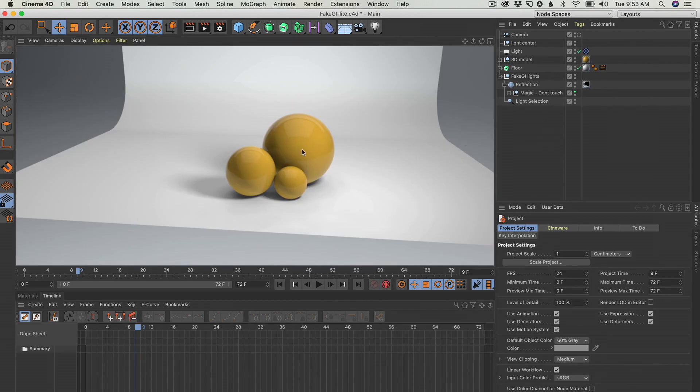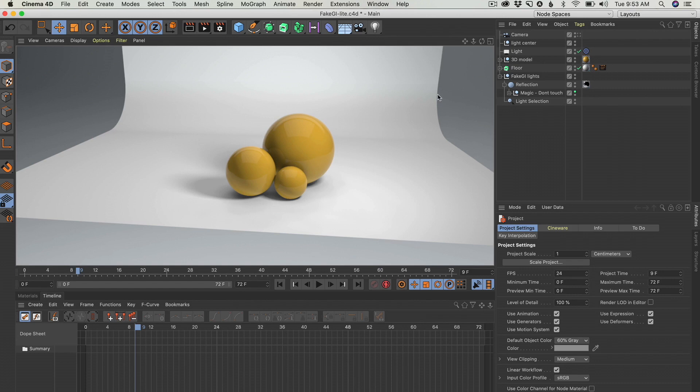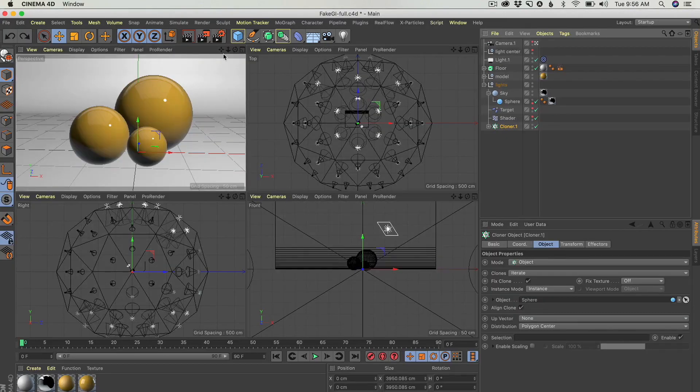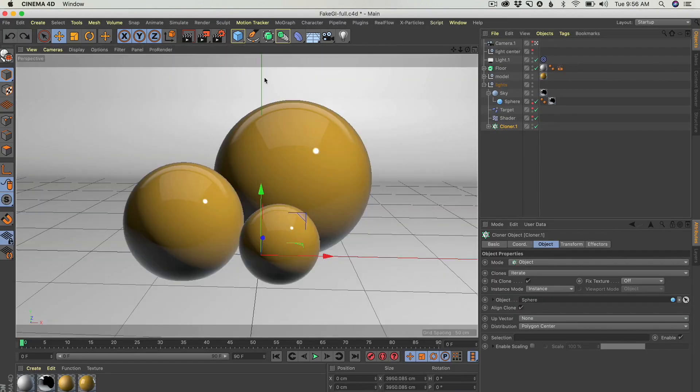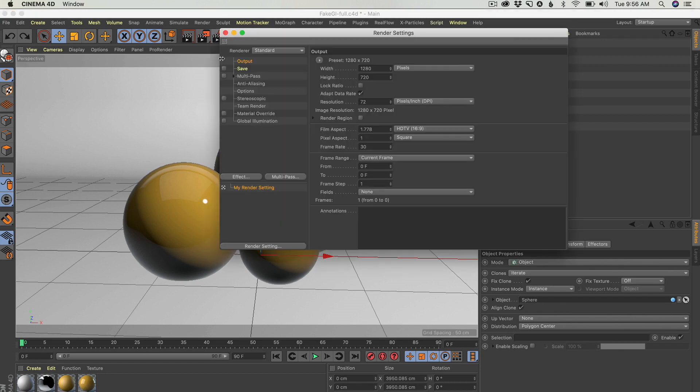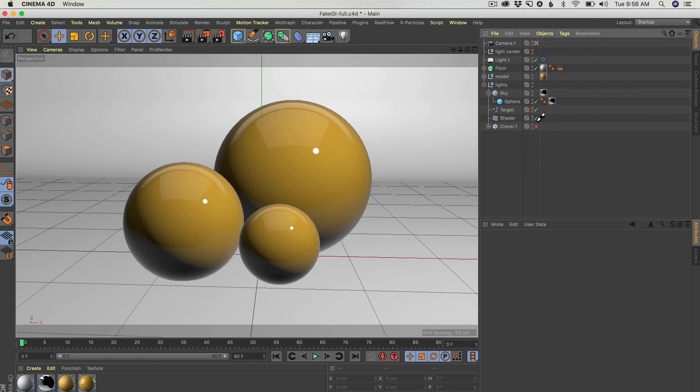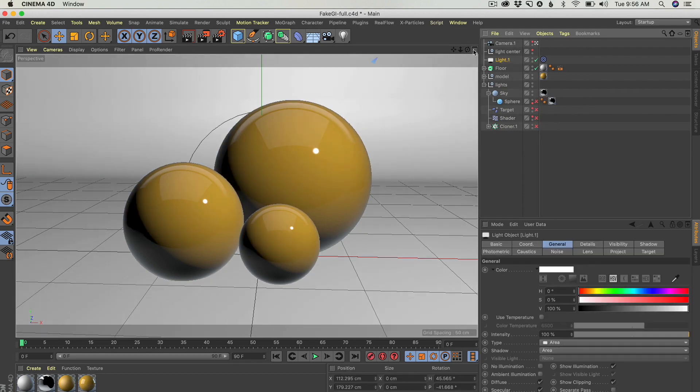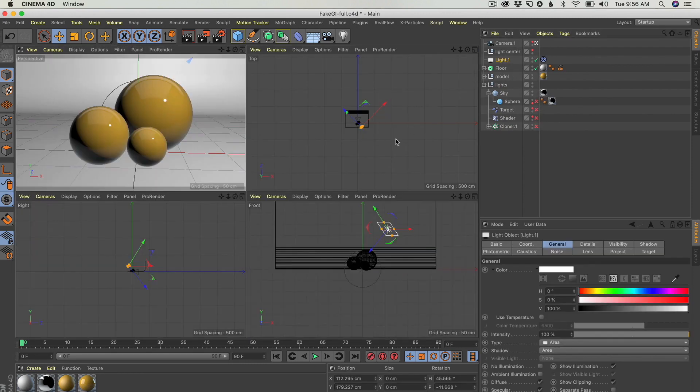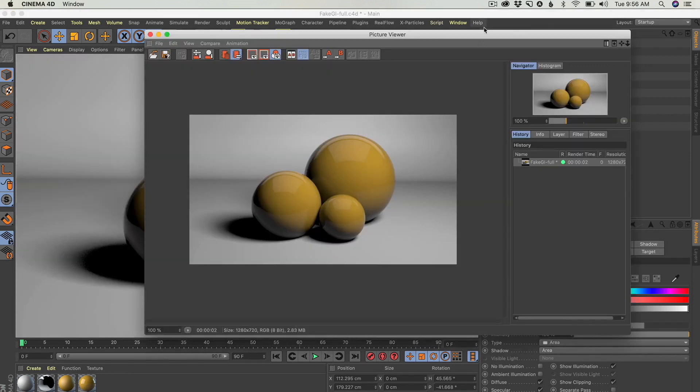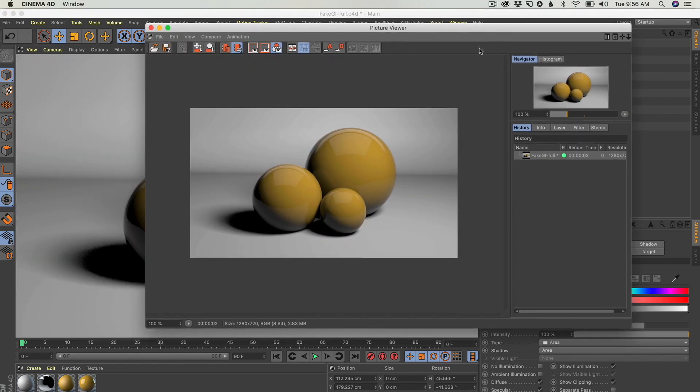This render is what you're going to expect if you render this with global illumination using this image map as your image source. First I want to show you some quick renders. Here we don't have global illumination. I'm going to turn this off. We are just going to use this area light. And here is how it looks.